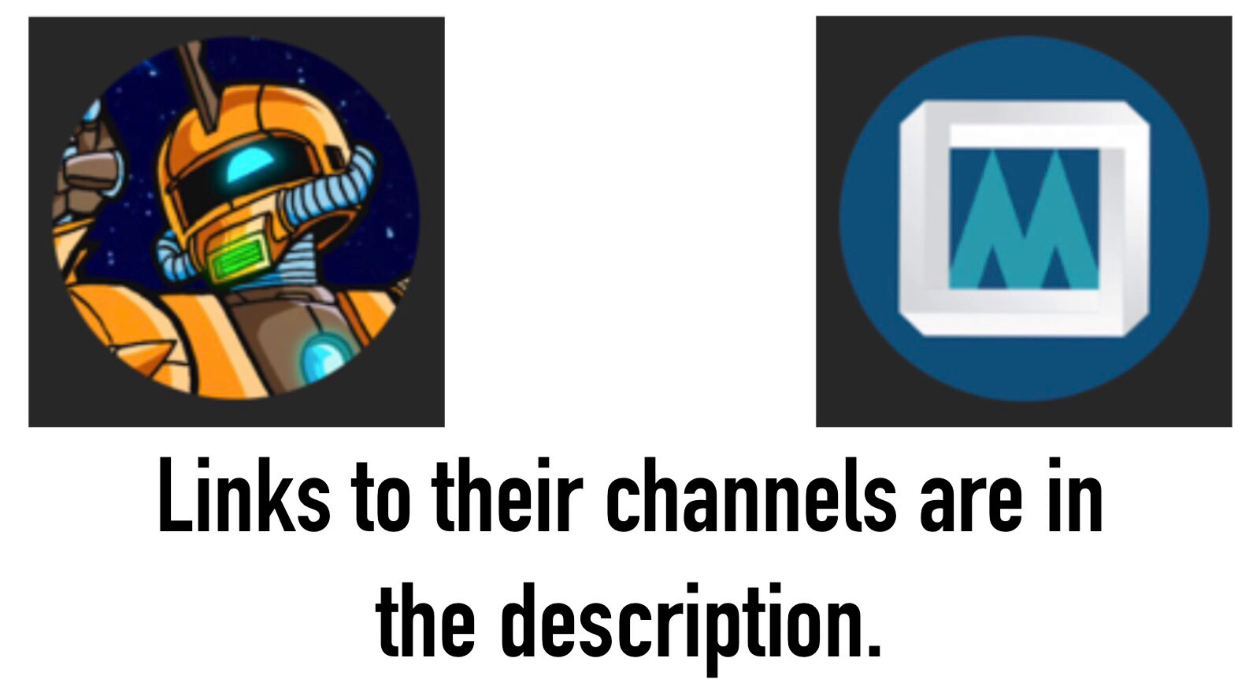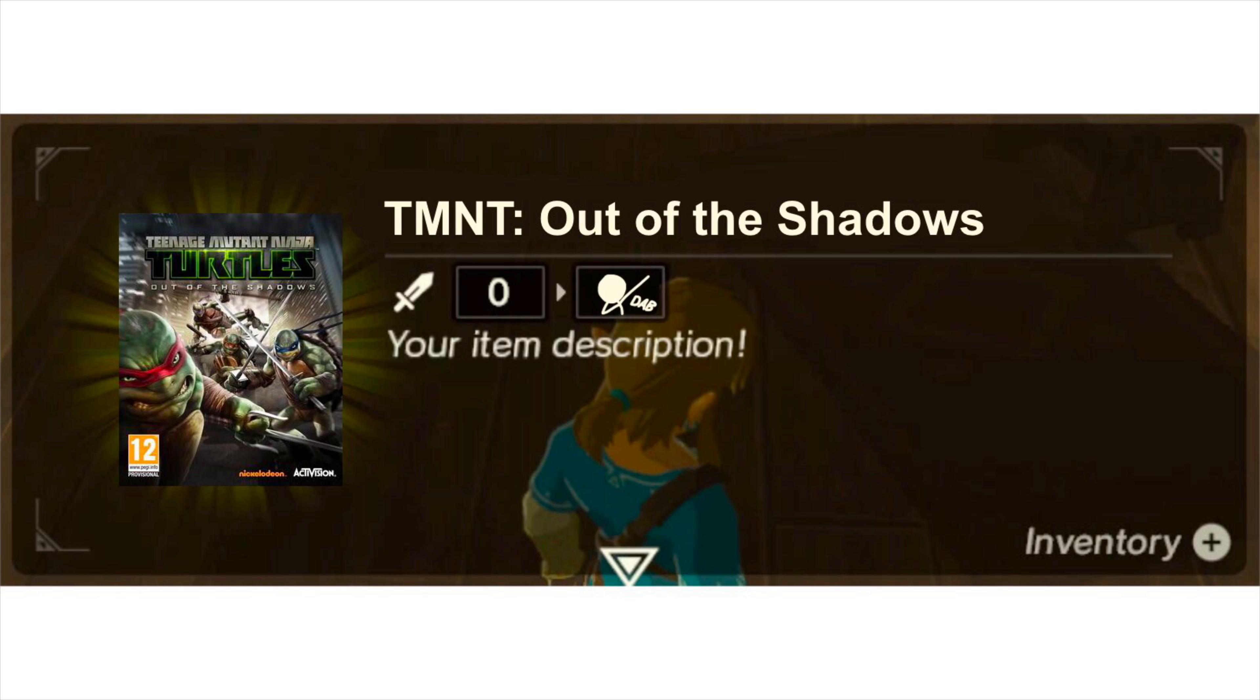Okay, so getting the game itself was pretty tricky. I mean, I already had the game because I got it in 2013 and I absolutely loved it. There was only one itsy-bitsy problem.